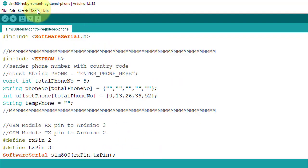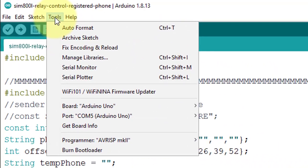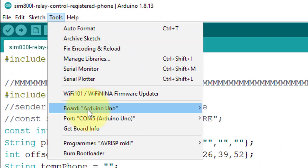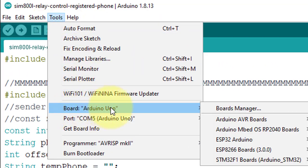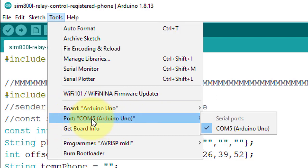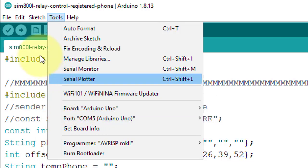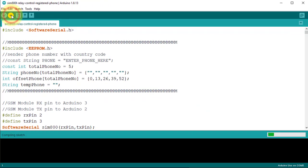Before uploading the code to Arduino, make sure you have selected the correct board and COM port from tools menu. And then hit upload button.